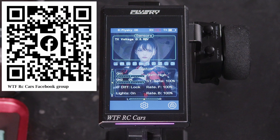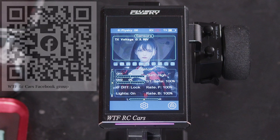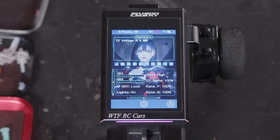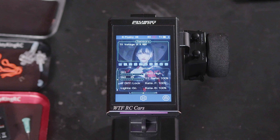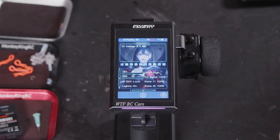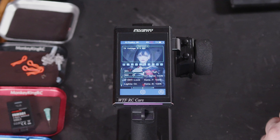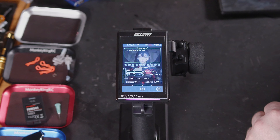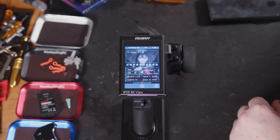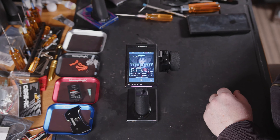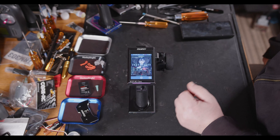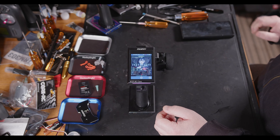That is the channel naming menu and a few use case scenarios you might use it for. Thanks again for watching WTFRC Cars — if you like this kind of content don't forget to like and subscribe, hit the notification bell, share with friends and family, and I'll catch you guys in the next one.